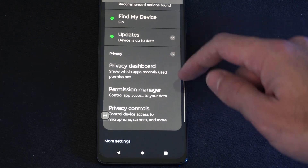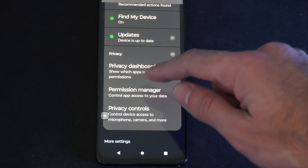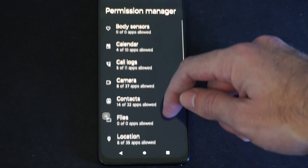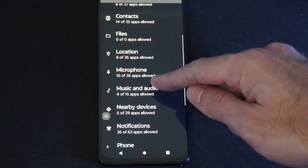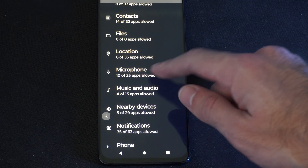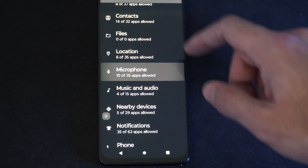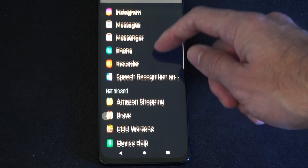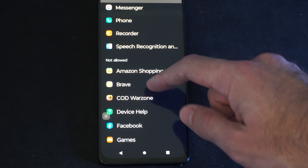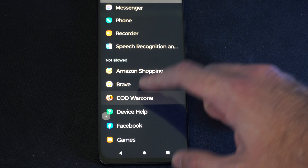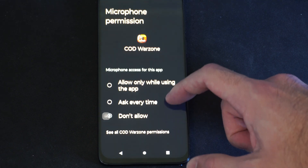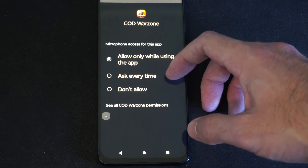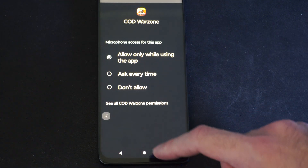Then we want to go to permission manager. Now we're going to look for Call of Duty Mobile. We have microphone right here, so let's go to microphone — 10 out of 35 apps allowed. Then scroll on down to Call of Duty Mobile, Cod Warzone, or whatever Call of Duty you're playing. And then you can go to allow only when you're using this app.